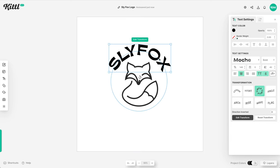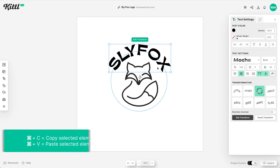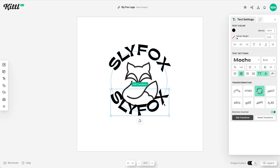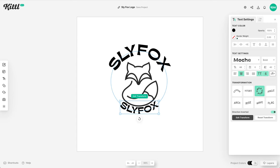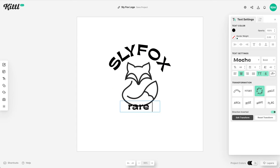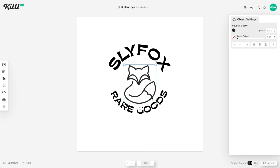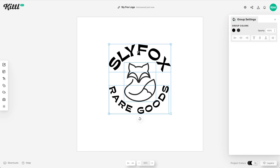What we want to do is duplicate this text with command or control C and V and then all we have to do is go over here and click direction inverted and it sends it to the bottom. It's pretty amazing how easy it is to do that because we're going to put a little tagline here so we're going to do rare goods. If I click out, boom, it keeps everything the way that it needs to be. I'm just going to move a couple of things around.